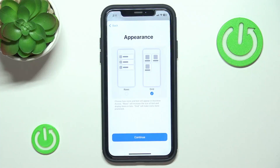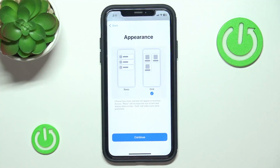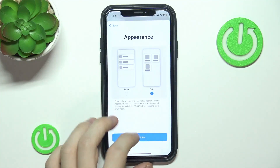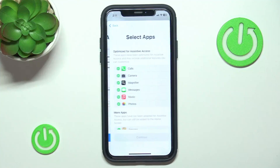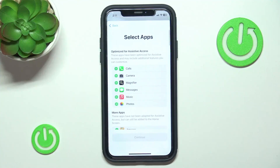Now you can change the appearance to either rows or grid. It depends on preference — they both are pretty simple to navigate through. I'm going to select grid and click on Continue.